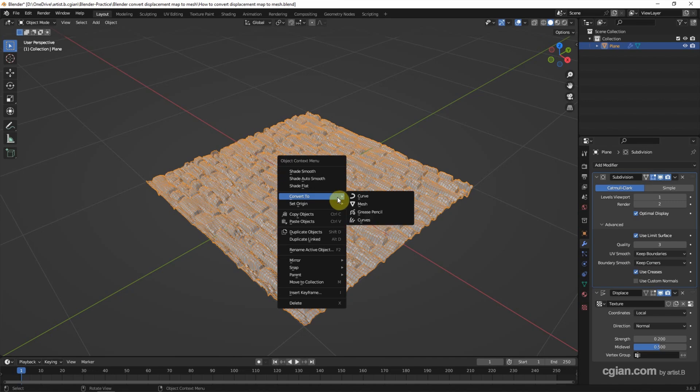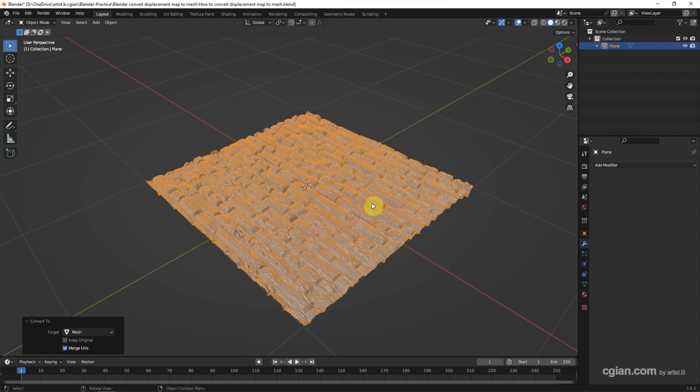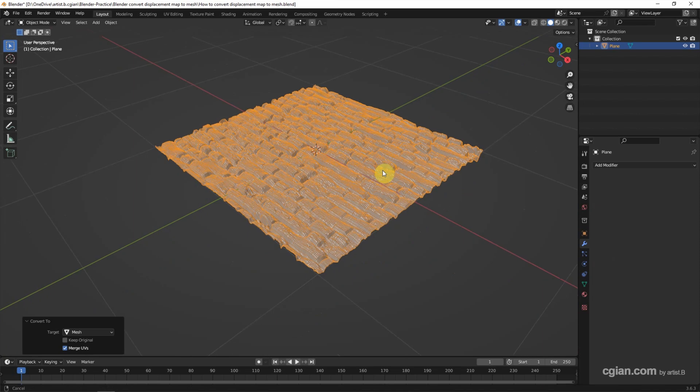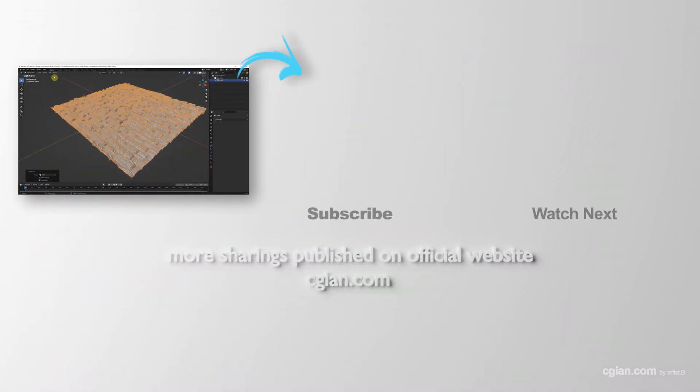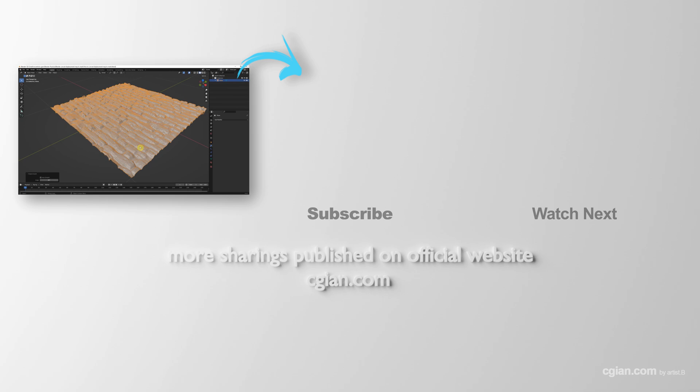And then right-click over the 3D object and convert to Mesh. Finally, if we want it to look smooth, we can go to Object and Shade Smooth.